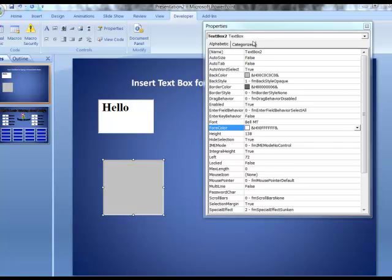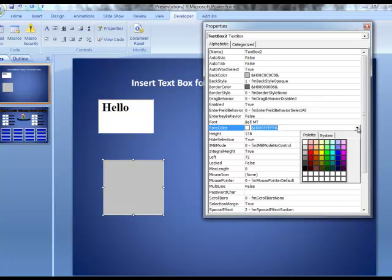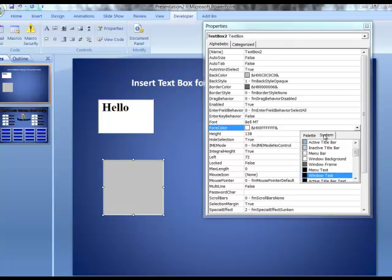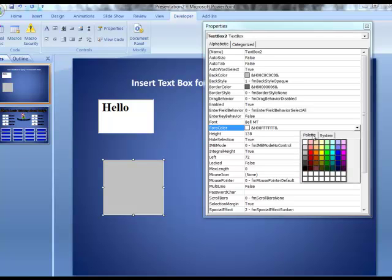The last thing I'm going to do here is we're going to actually change the font color. And this is a little different because instead of looking for a font color, which you might actually think you'd look for, the words for color are right here. For color, and again, it defaults to white or black. And I'm going to come in here, and again, we may be on the System tab, but I'm going to choose the Palette.